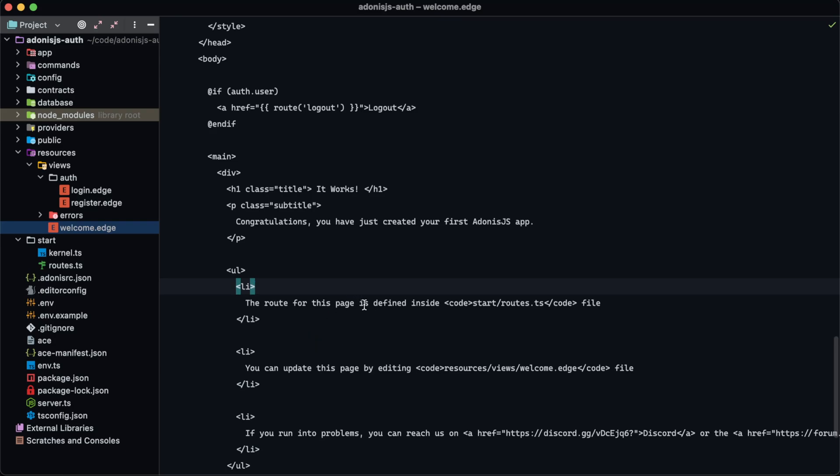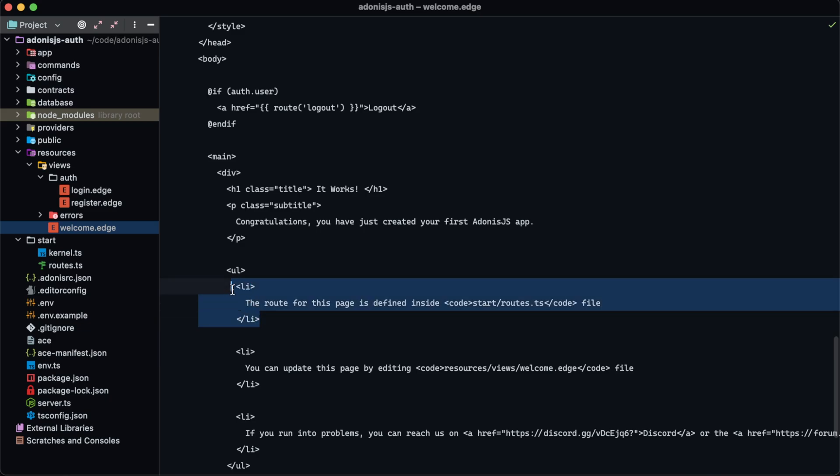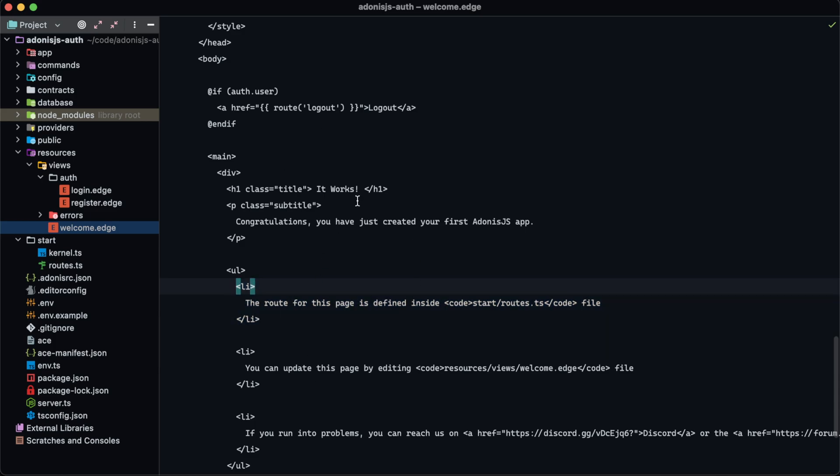A couple days ago I decided to try WebStorm as a text editor to switch things up a little bit. One of the things you might notice whenever you try to use an Adonis.js project within it is that there is not natively edge support, and in addition to that there's also not a plugin available to get edge support out of the box.